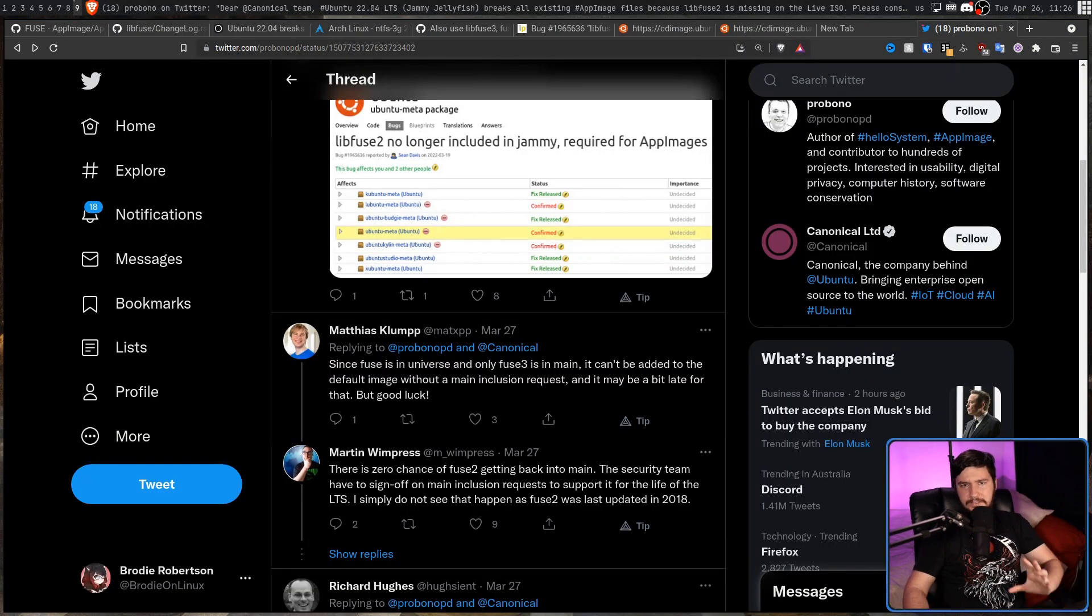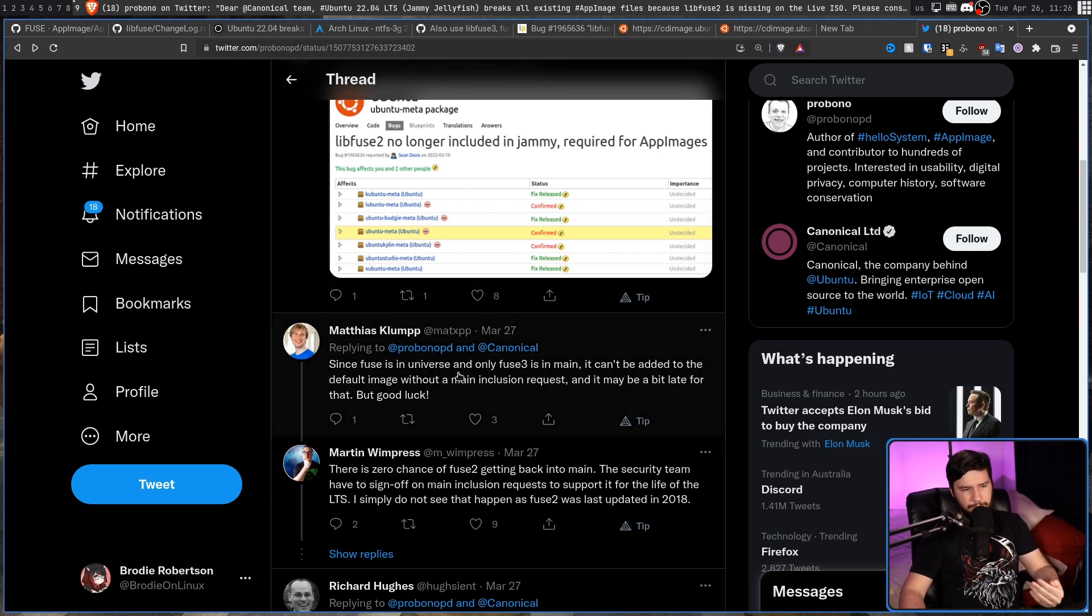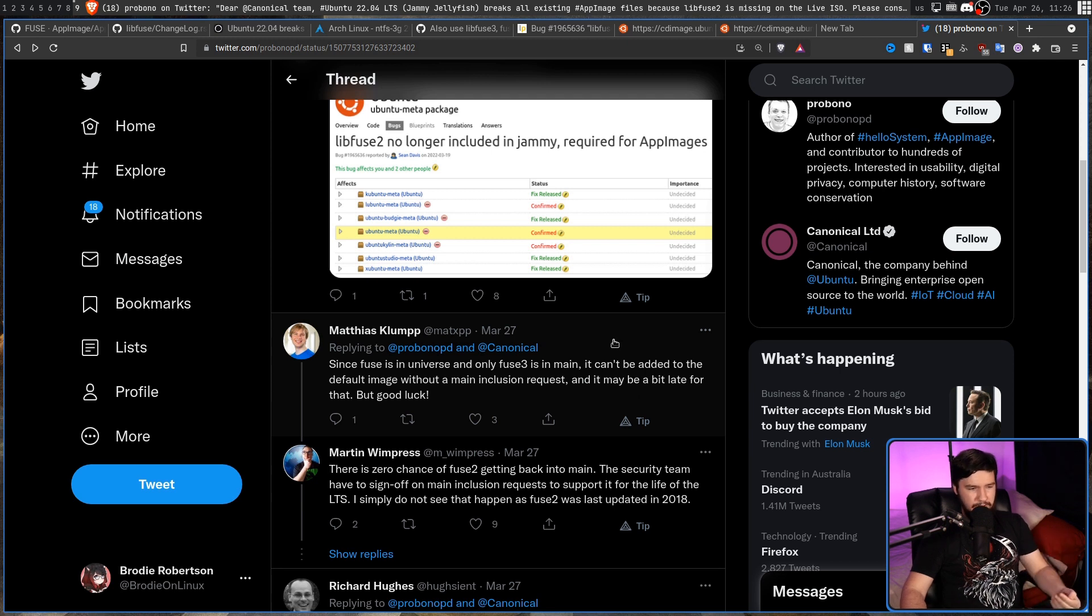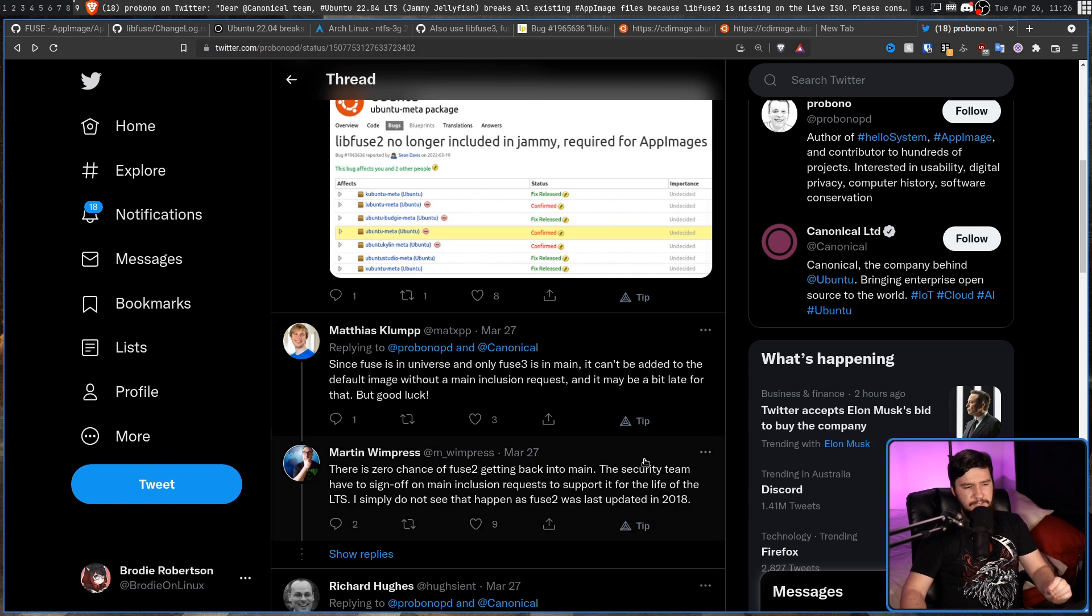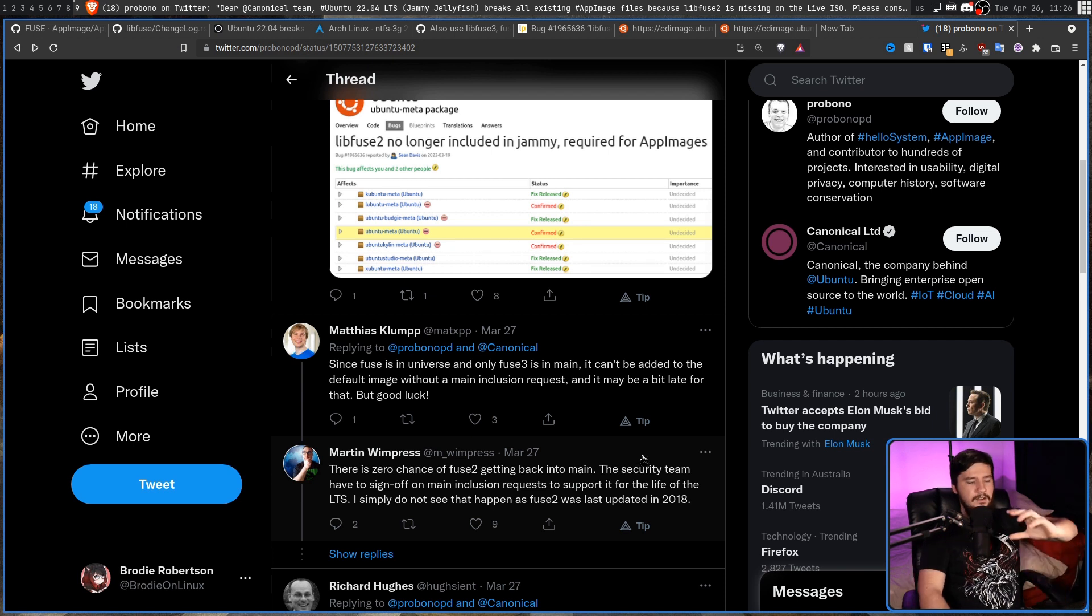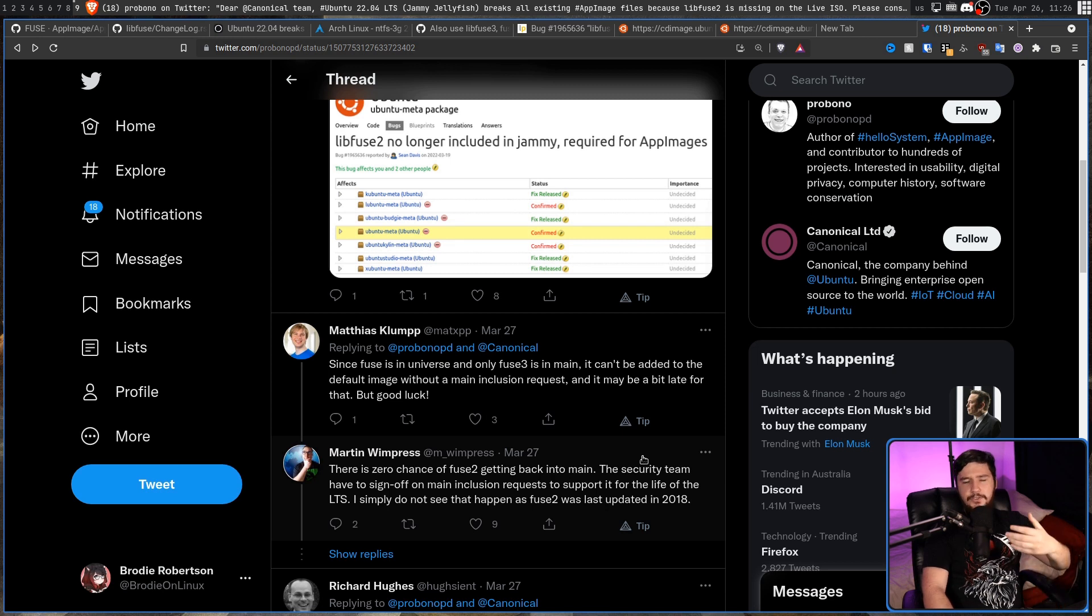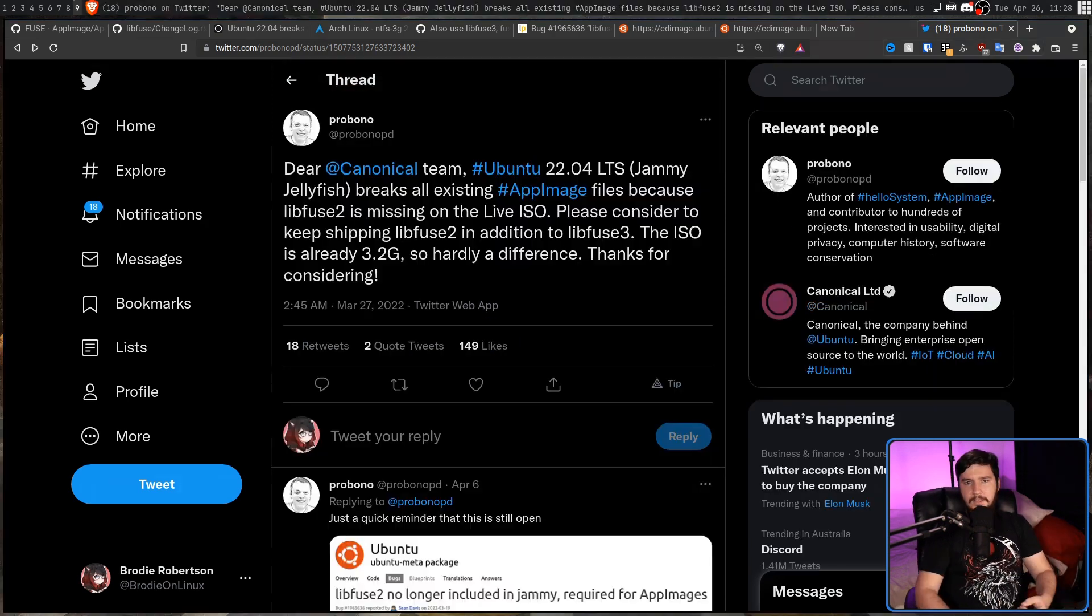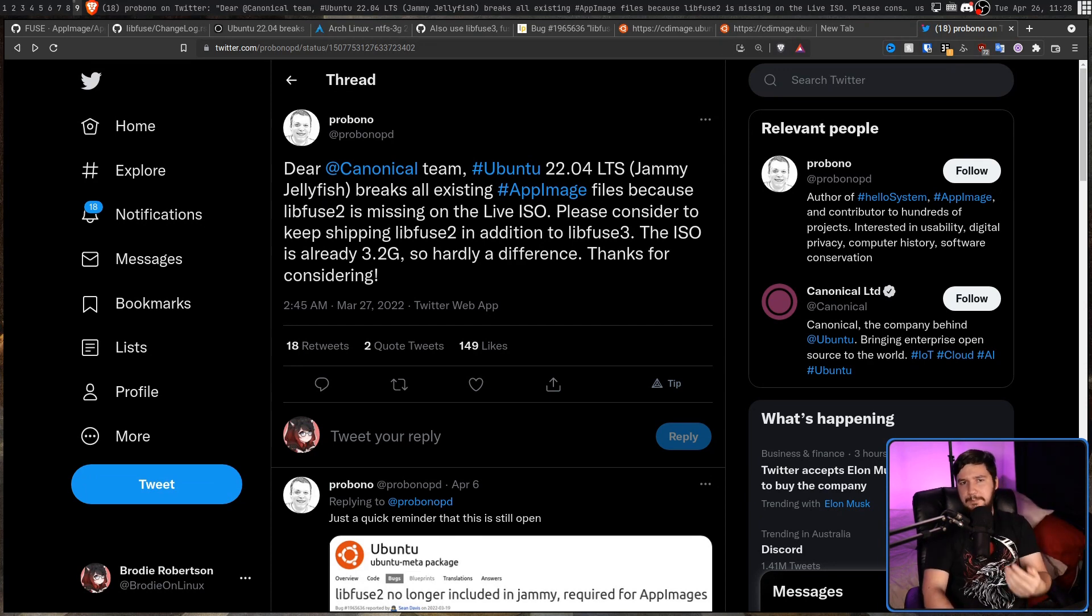And these two tweets basically sum up why the problem exists. Since Fuse is in universe and only Fuse 3 is in main, it can't be added to the default image without a main inclusion request and maybe a bit late for that. But good luck. There is a zero chance of Fuse 2 getting back into main, the security team have to sign off on main inclusion requests to support it for the life of the LTS. I simply do not see that happening as Fuse 2 was last updated in 2018. Now, I as a user don't really care if there is some distribution policy that stops you from doing it. What is more important to me is the fact that I want to be using this, not your management issues that are going to make things break.